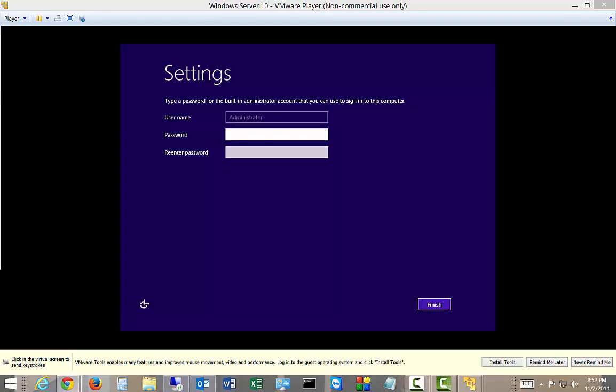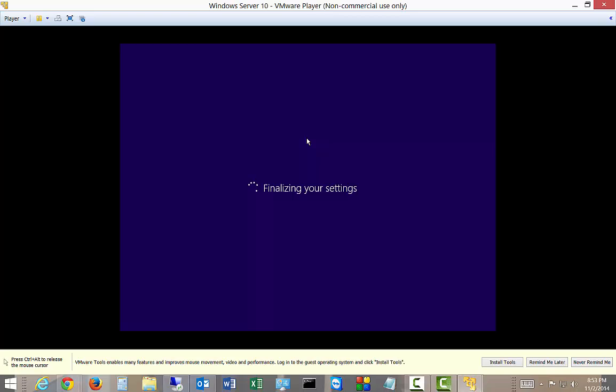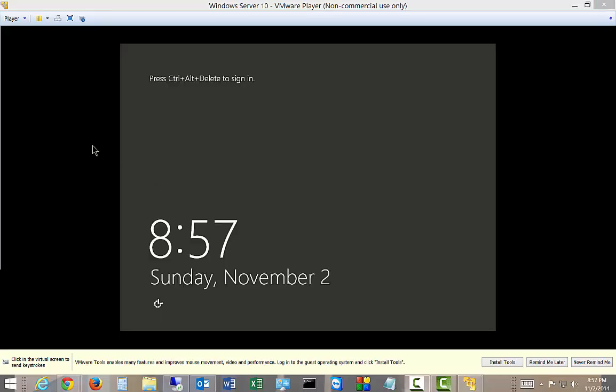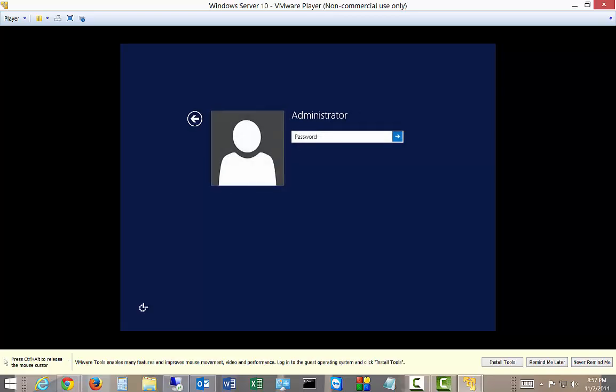Okay, we're going to log in now. It's got our Administrator as the username, and you have to have at least seven characters with one upper, one lower case, and a number or other character. And if you want to get out of the screen until after the guest editions are installed, you just do Control Alt, and then it releases the mouse. All right, let's go ahead and log in and take a look.